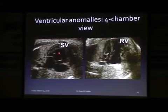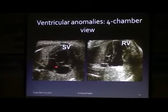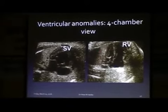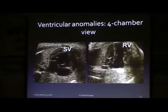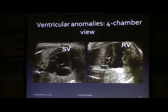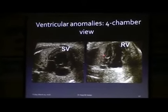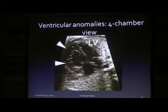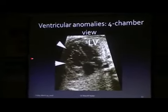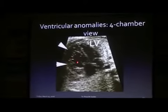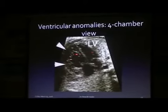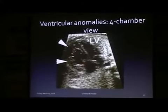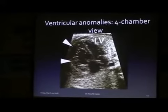This is a single ventricle with double atrium. And this is again one of the left ventricular hypoplasia cases — hypoplastic left heart syndrome. This is the right ventricle enlarged in comparison to the left ventricle, and it is an indication of coarctation of the aorta.